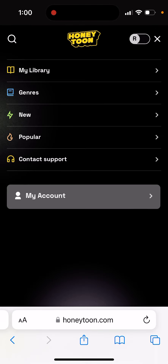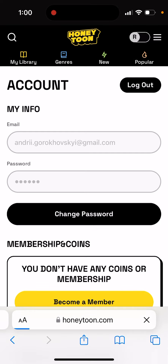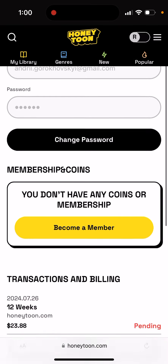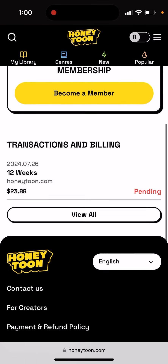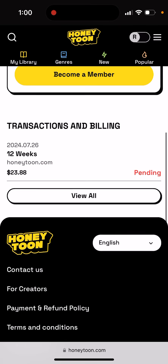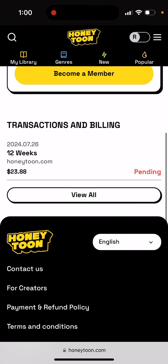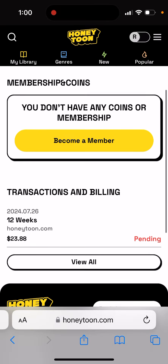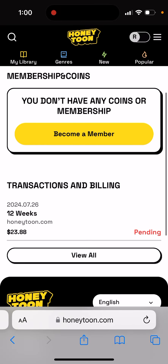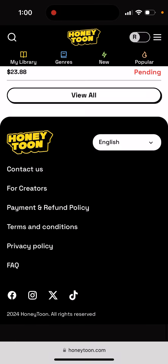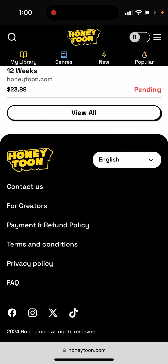I'm not sure how it's possible to get free coins. Maybe it's possible to refer people to earn them.